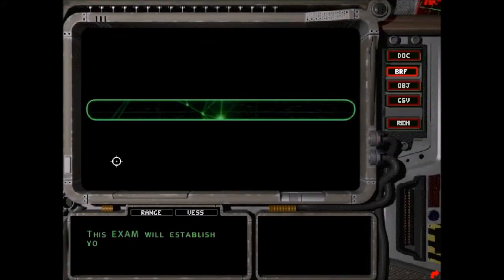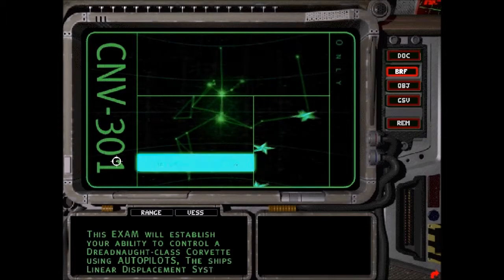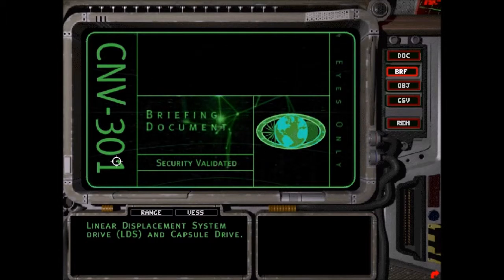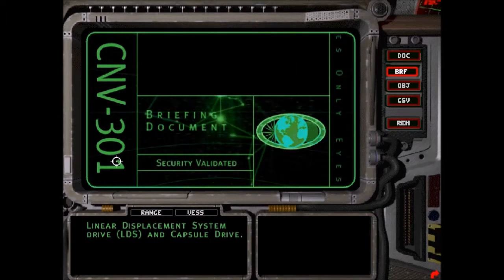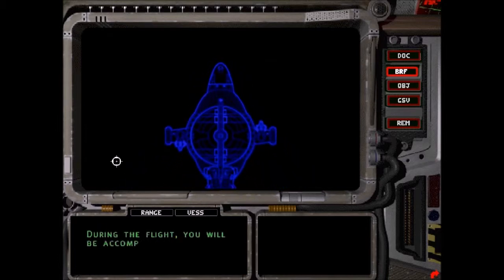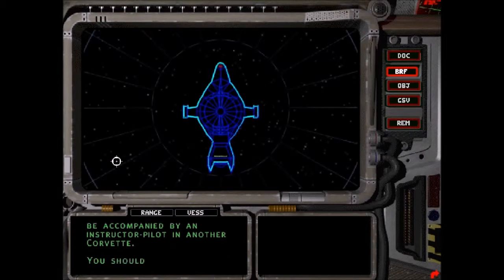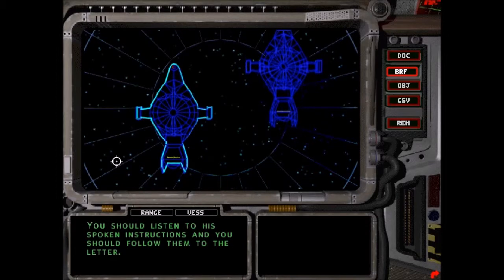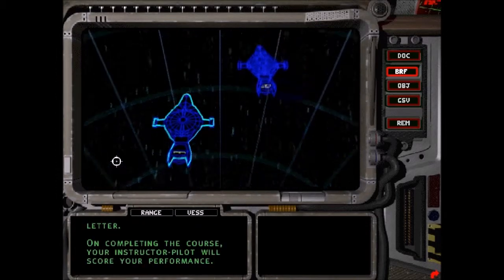This exam will establish your ability to control a Dreadnought class Corvette using autopilots, the ship's Linear Displacement Drive, LDS, and Capsule Drive. This is basically going to be follow the leader. During the flight, you will be accompanied by an instructor pilot in another Corvette. You should listen to his spoken instructions and follow them to the letter. On completing the course, your instructor pilot will score your performance.